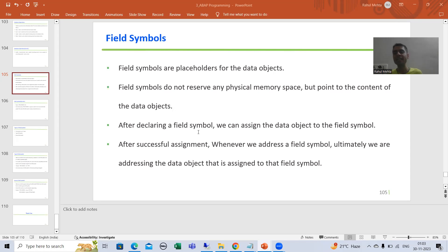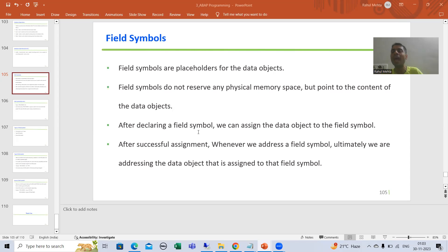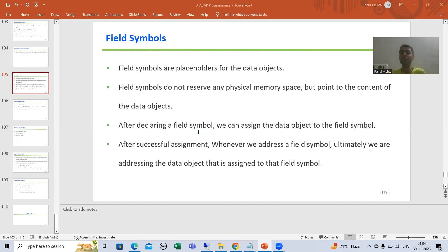First, we will understand the generic meaning of a placeholder. A person who is holding the place for another person is called a placeholder. Whatever this person does will simply impact that other person, because this person holds the place for that particular person.